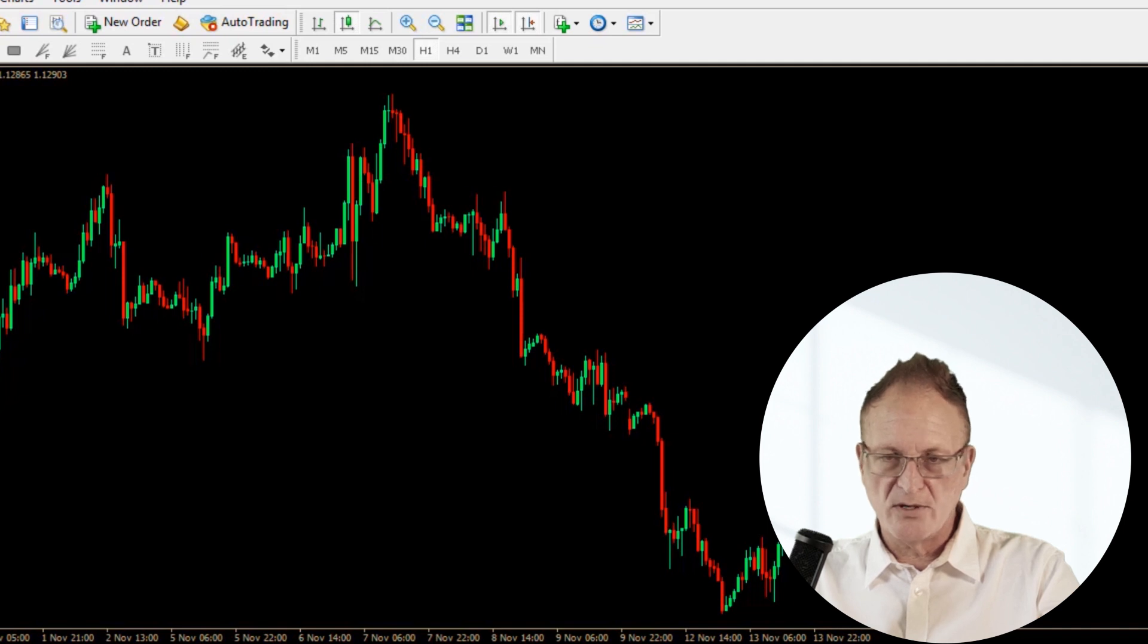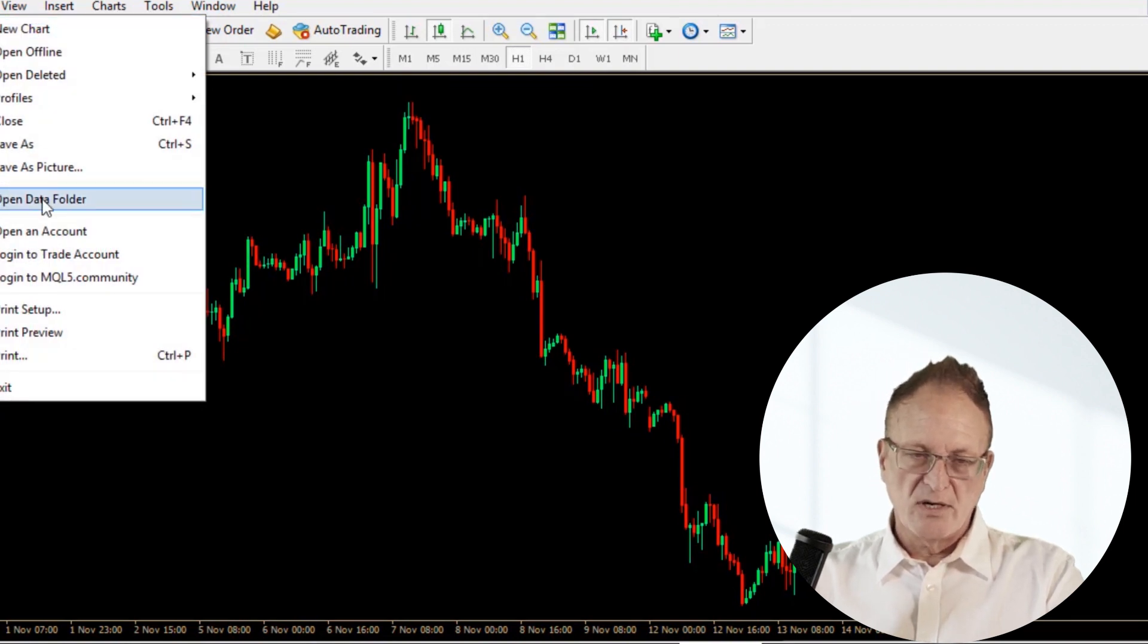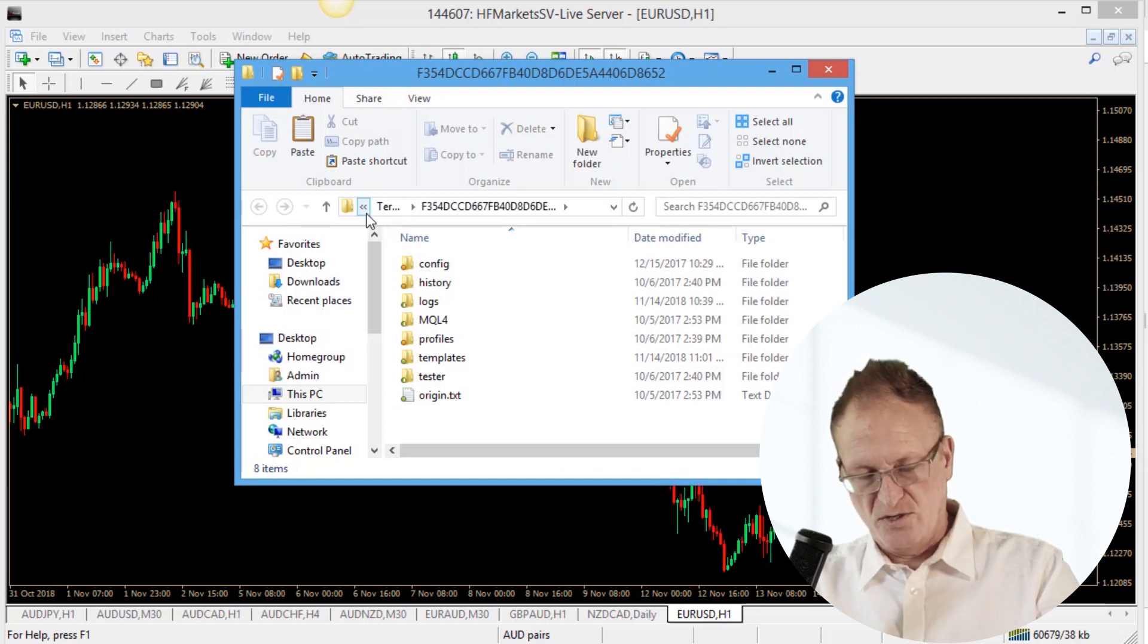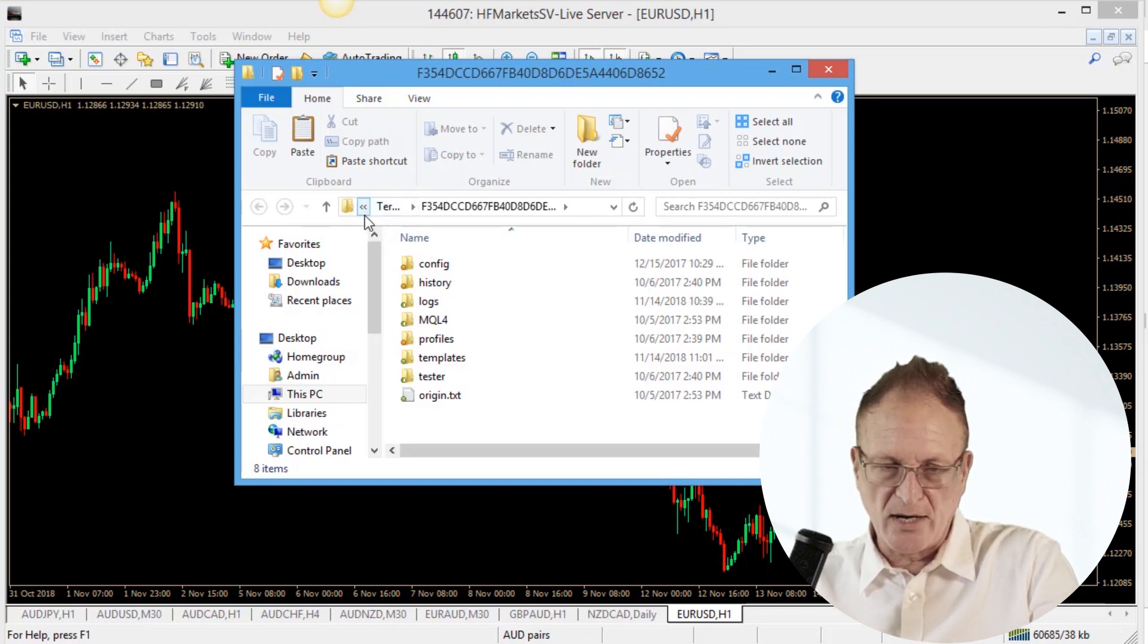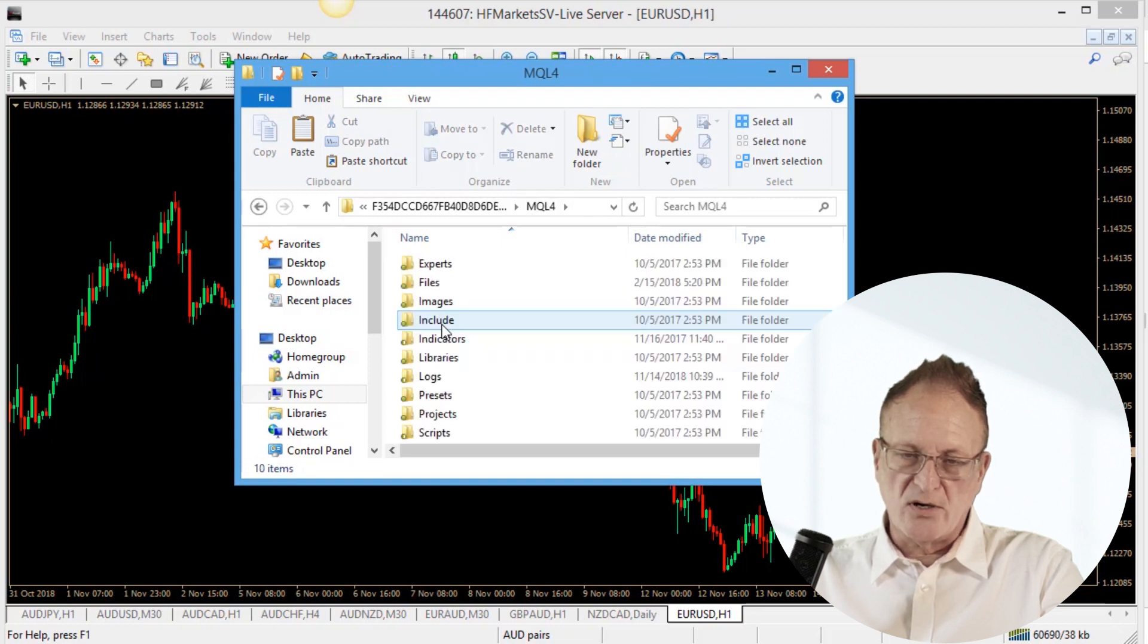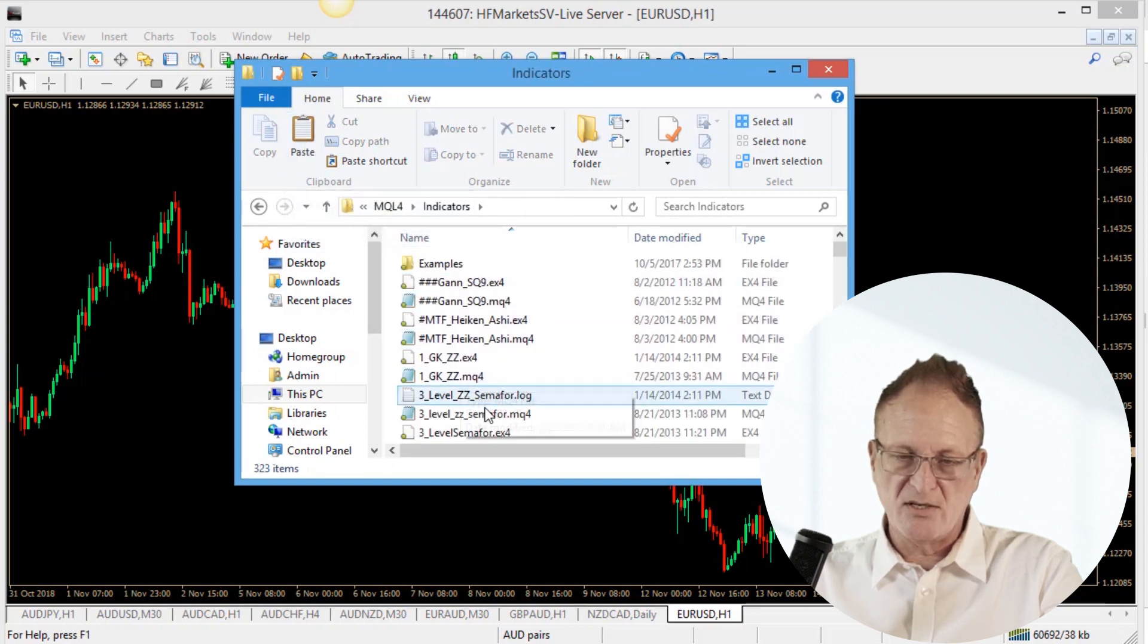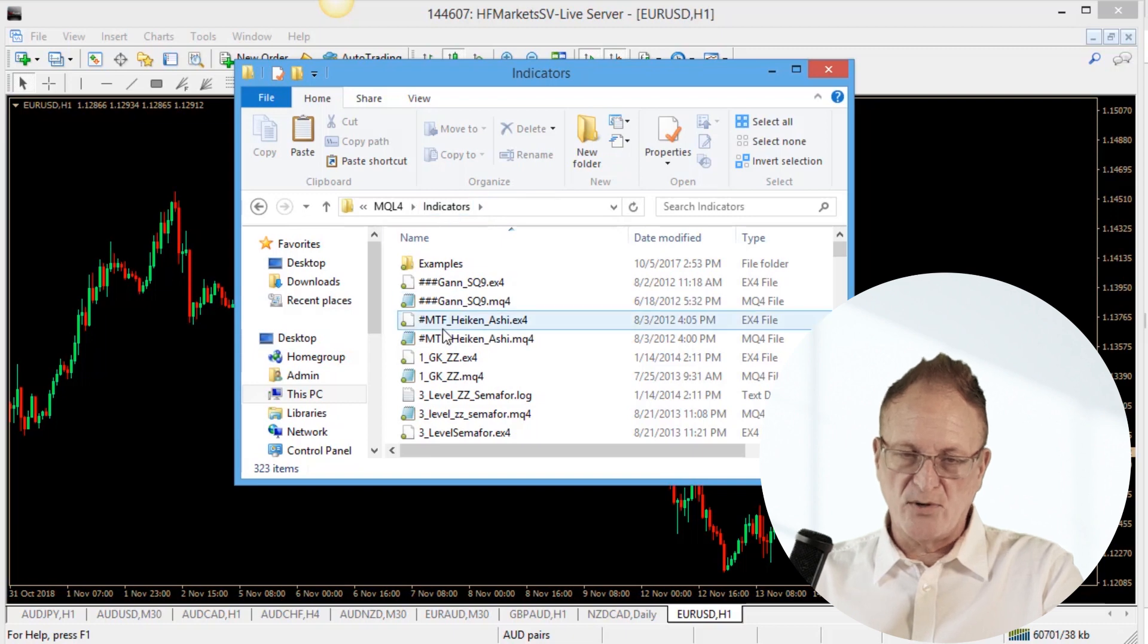Then what you want to do is go file, open data folder, and then this is where you're going to find the place to put it. The location of this is a long file path, you don't want to know where it is, but just go to file, open data folder. Then on MetaTrader 4, you click on MQ4 and then indicators, and then paste it into that folder. So you downloaded it, you put it into a folder, and then you've taken it from that folder and you put it into your MetaTrader 4 indicators folder.